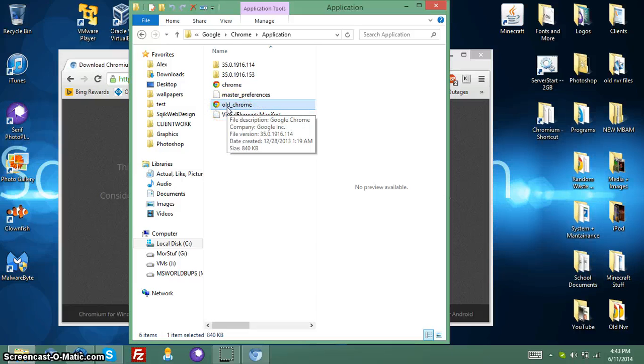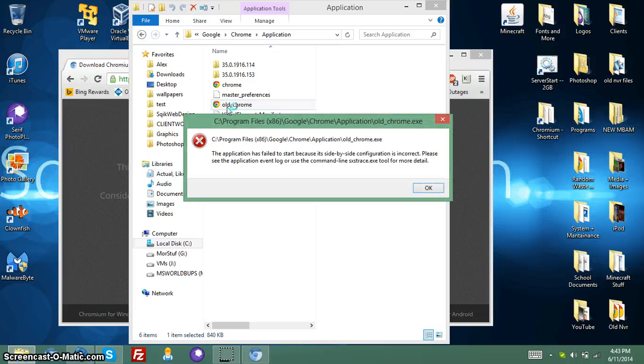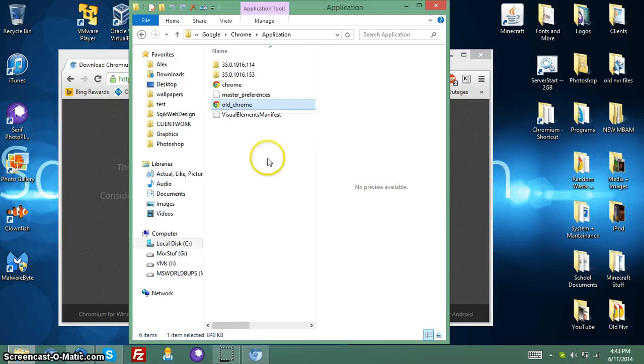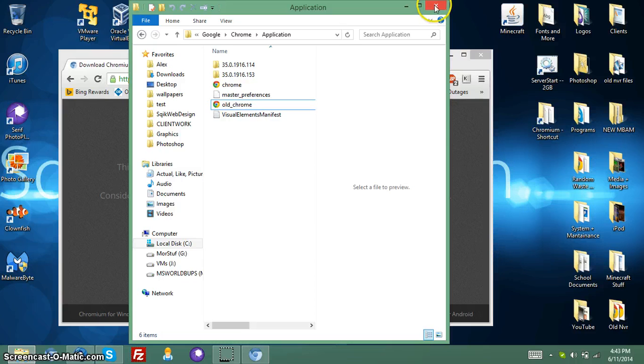As you can see, if you open it directly, sometime it will come up with this. Applications fail to start because the side-by-side configuration is incorrect. Please see the application while I'm going to use myland.sxtrace.exe to open your own detail. And I don't know what that means.